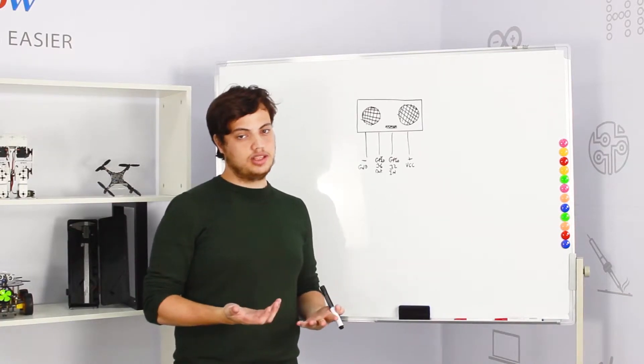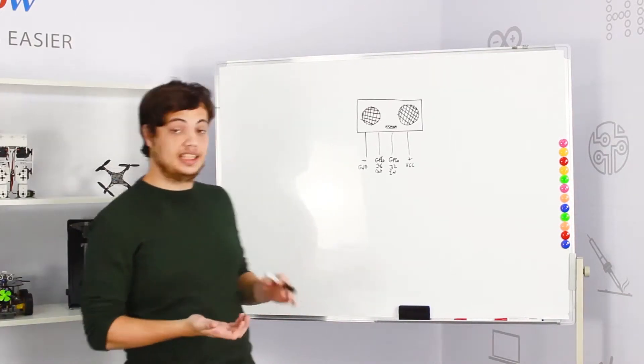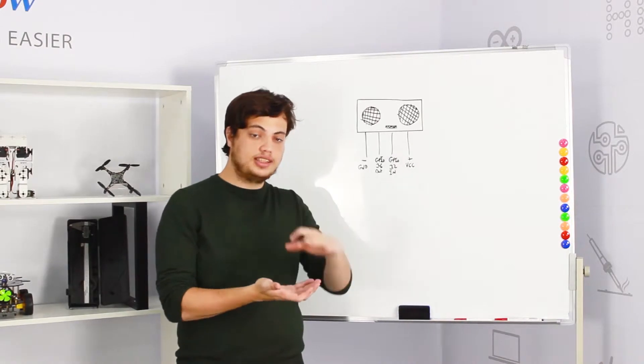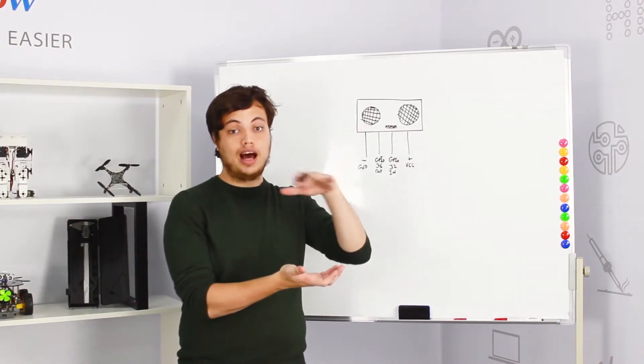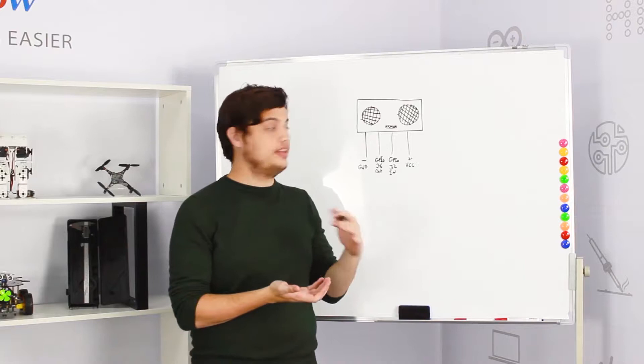What is the ultrasonic sensor? Ultrasonic sensor is a distance sensor that can measure the distance from the sensor above up to two meters high.